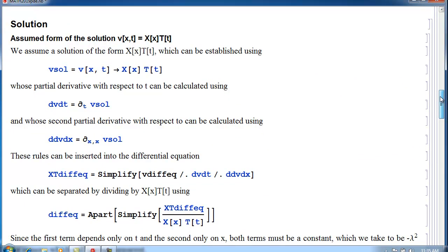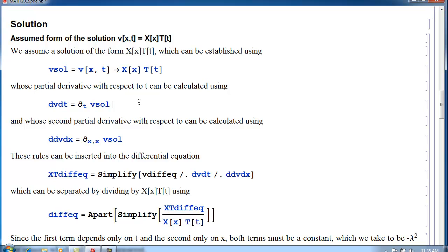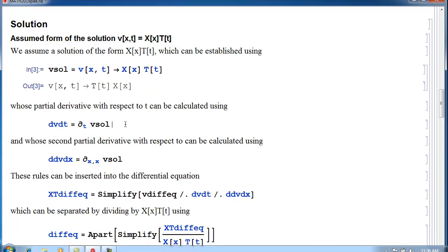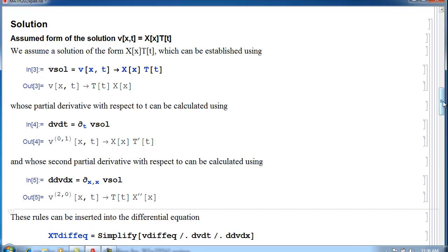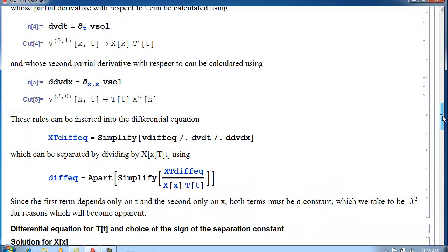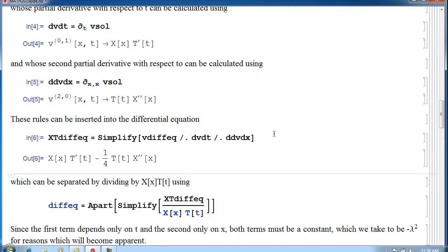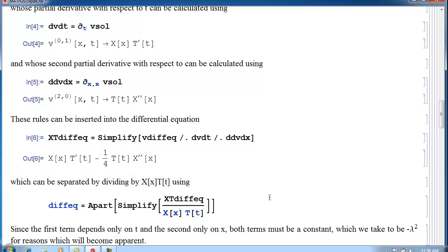We solve this by assuming a solution of the form V of X and T equal to X(X) times T(T). We assign this value to the variable, differentiate that solution with respect to T, and find the second partial derivative with respect to X. We then insert these values into the differential equation, and if we divide by the product X(X) times T(T), we'll get something useful.